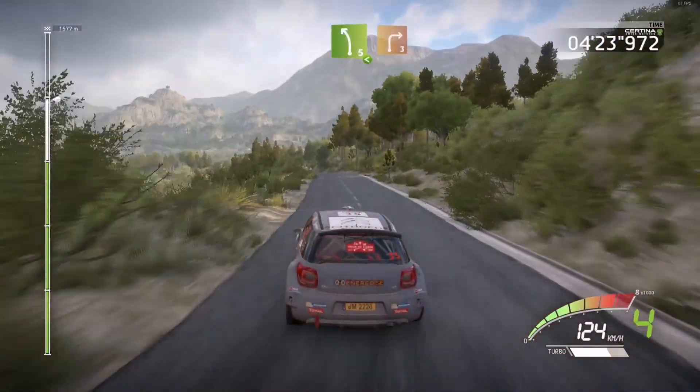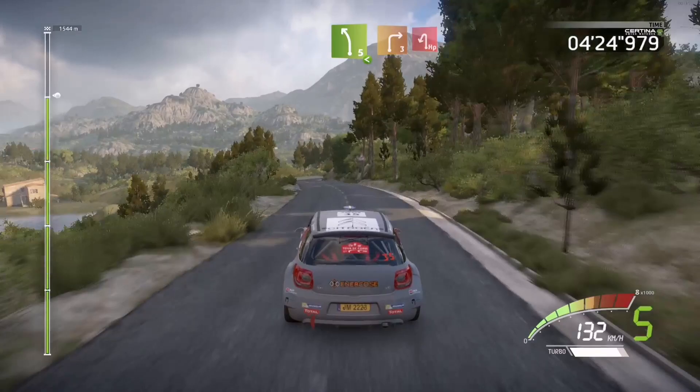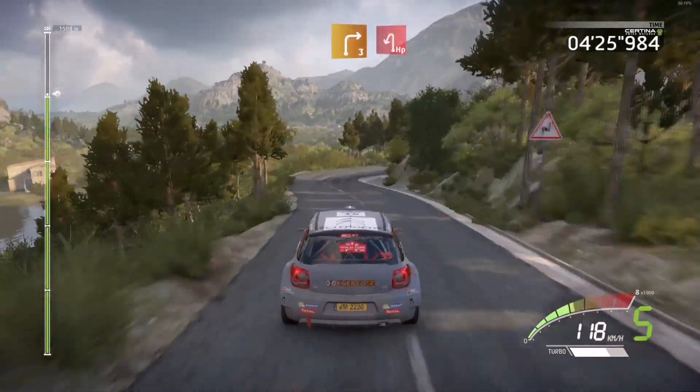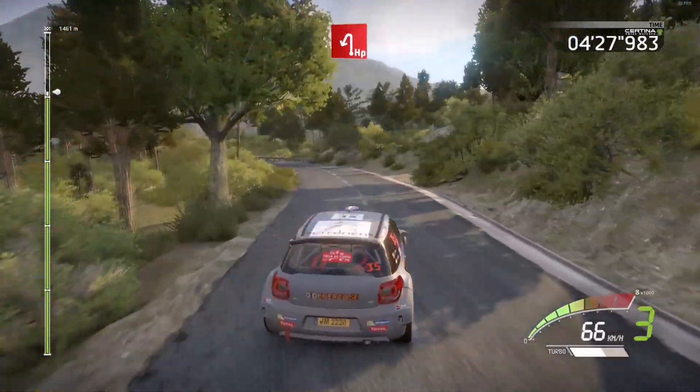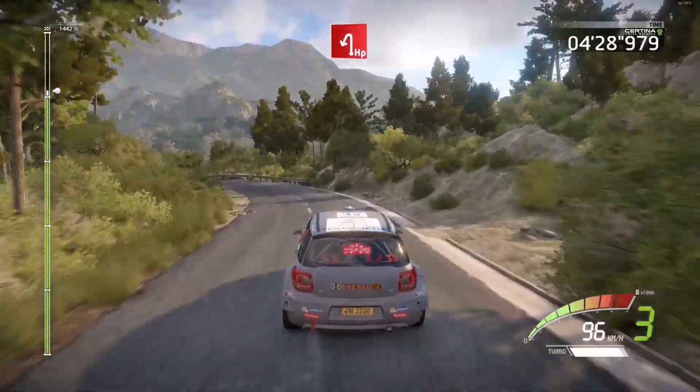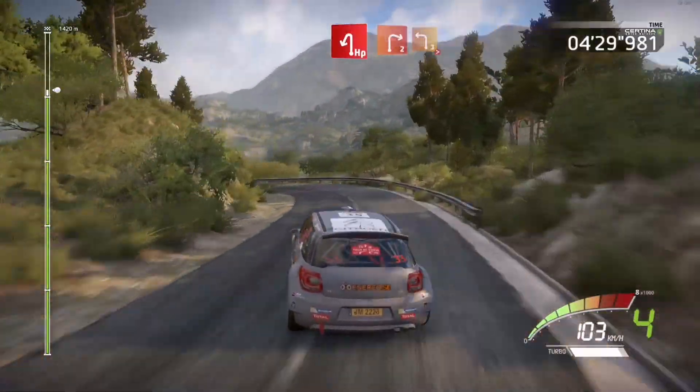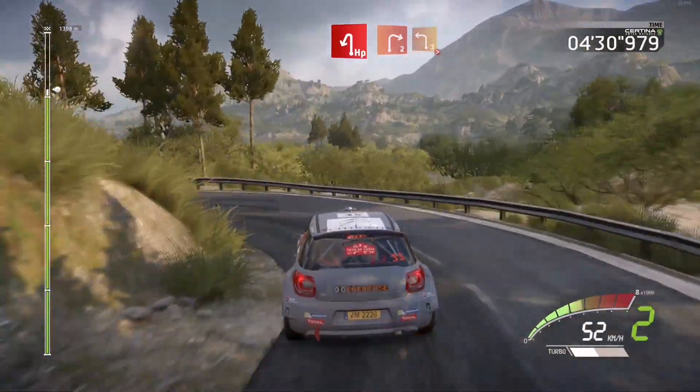50, left 5, short, into right 3, short, into caution, hairpin left, into right 2, and left 3, tightened.